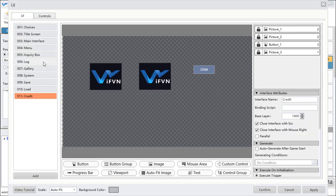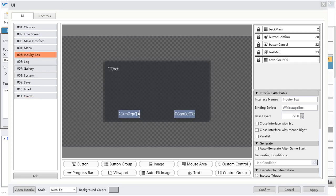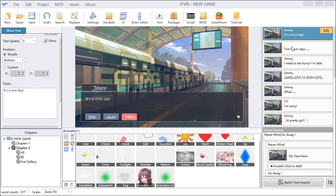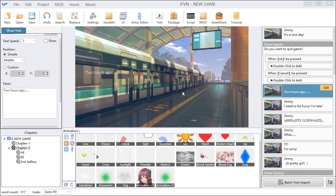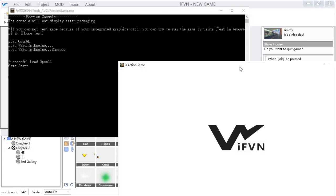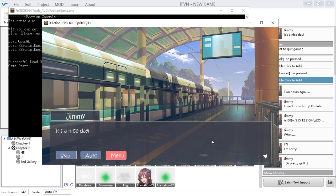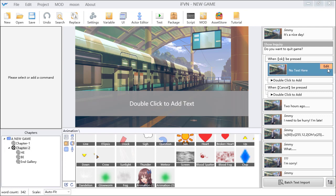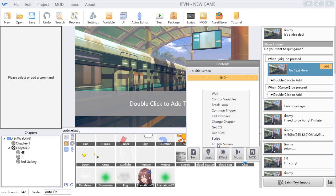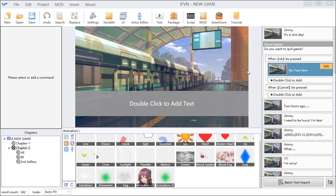The next part is the inquiry box. The inquiry box is this one — you can make an inquiry like 'Do you want to quit the game?' with confirm or cancel options. If you choose OK, you can set it to take the player to the title screen. If you choose cancel, nothing will happen.